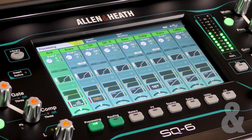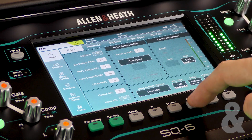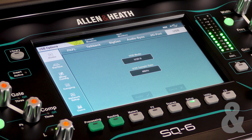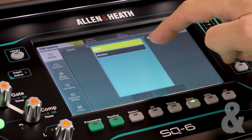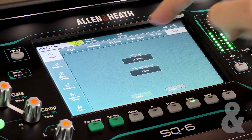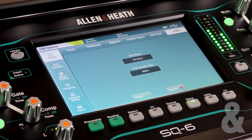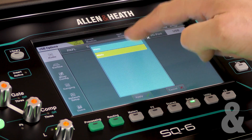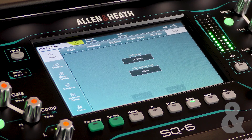When using SQ Drive, the first thing to do is go to the Setup, Audio, USB page and ensure that the USB source is set to SQ Drive, and that you select the sample rate you want to use. 96kHz will allow you to record and play back up to 16 channels, whilst 48kHz will allow up to 32.